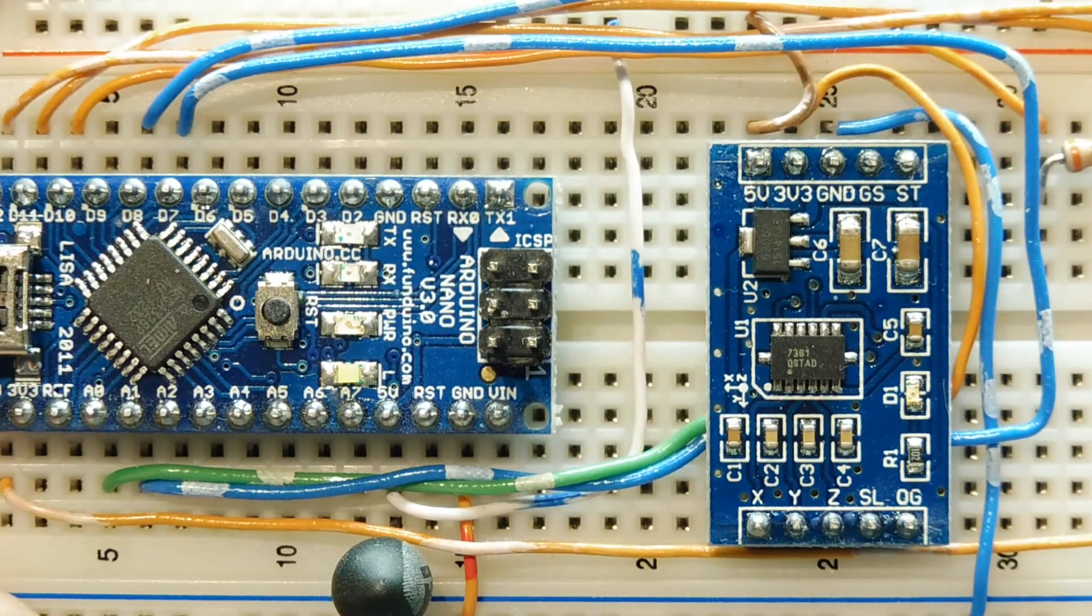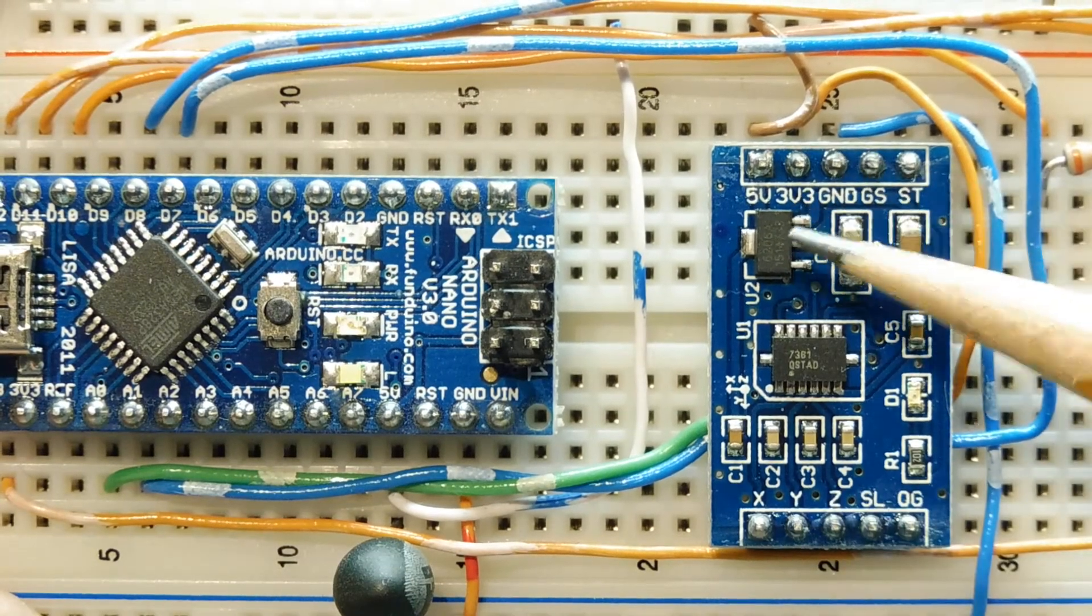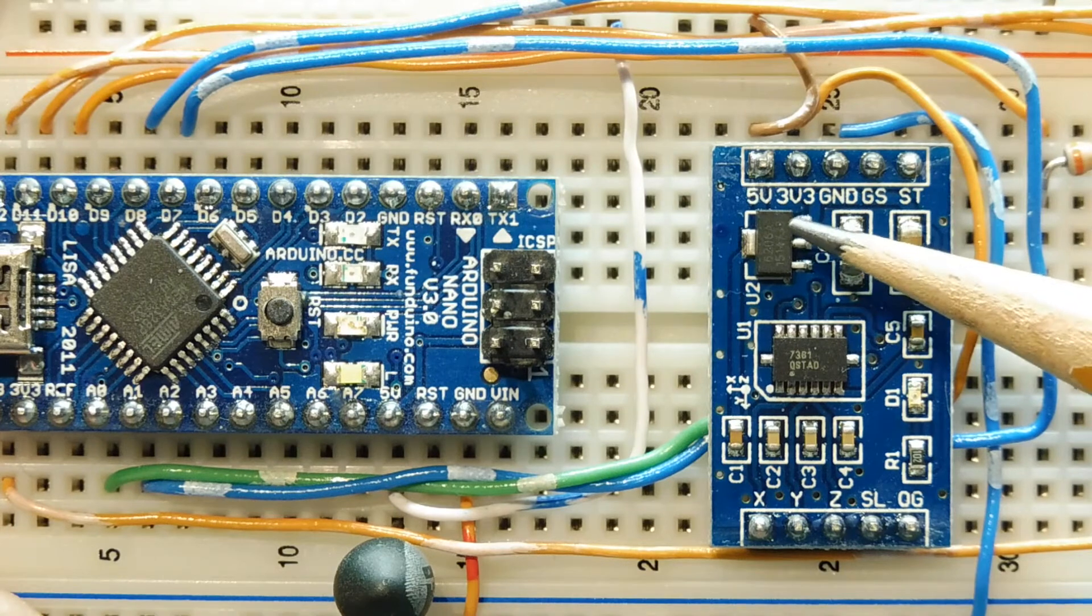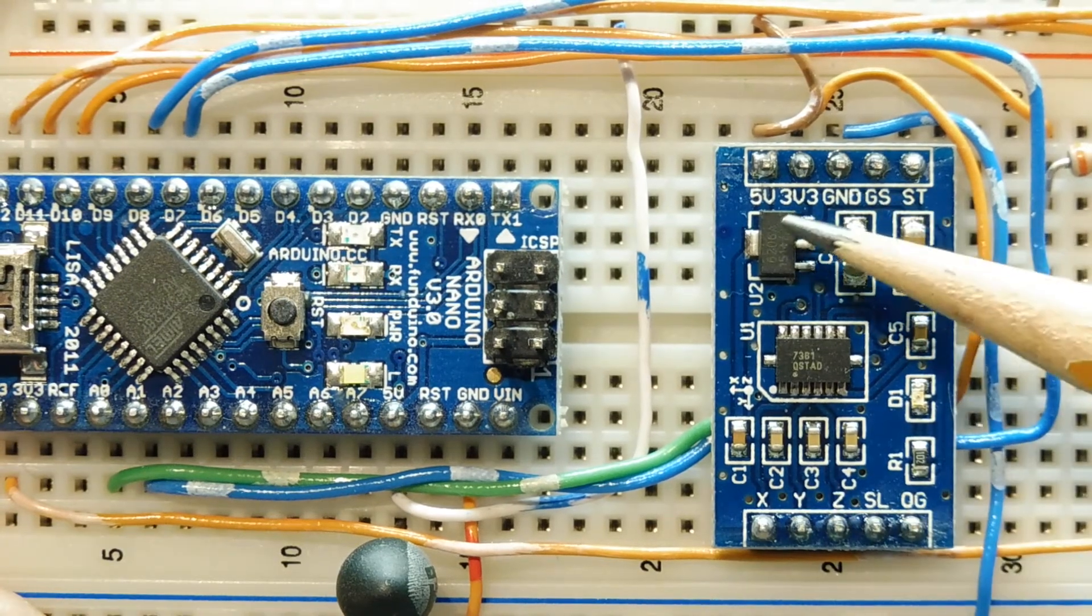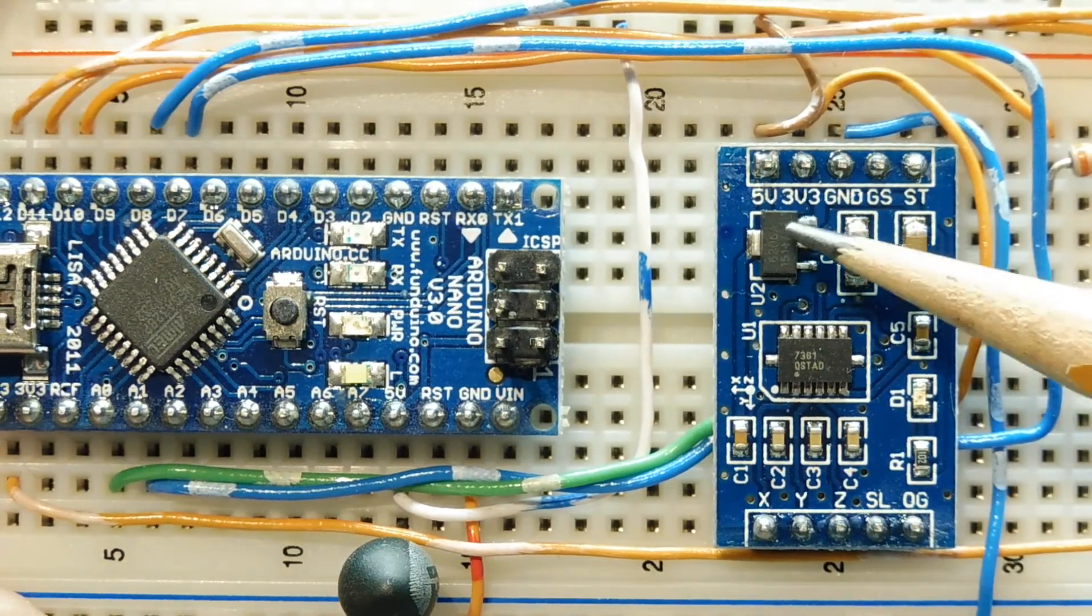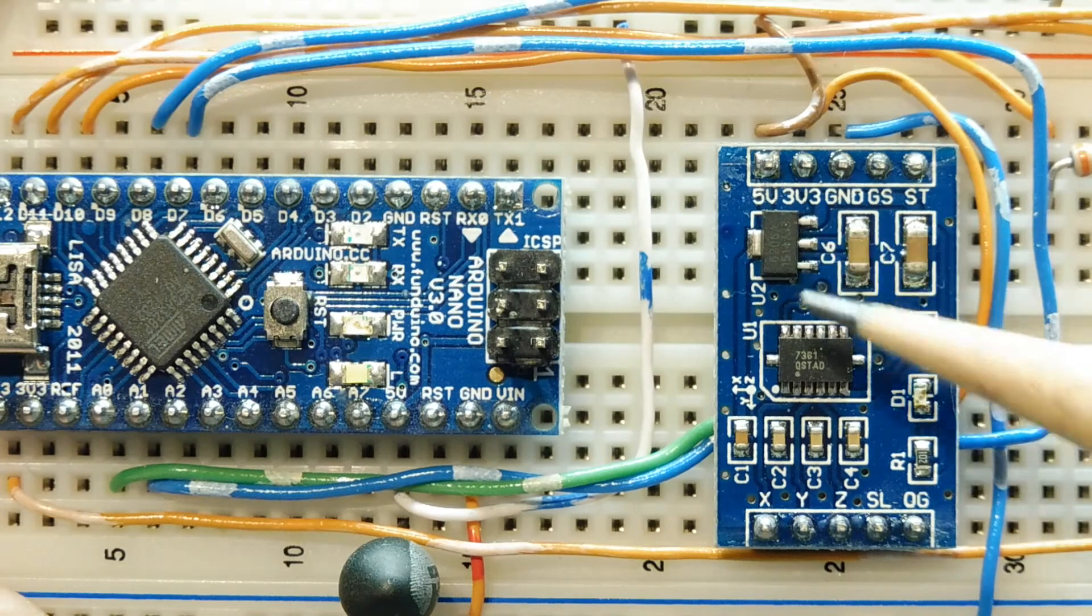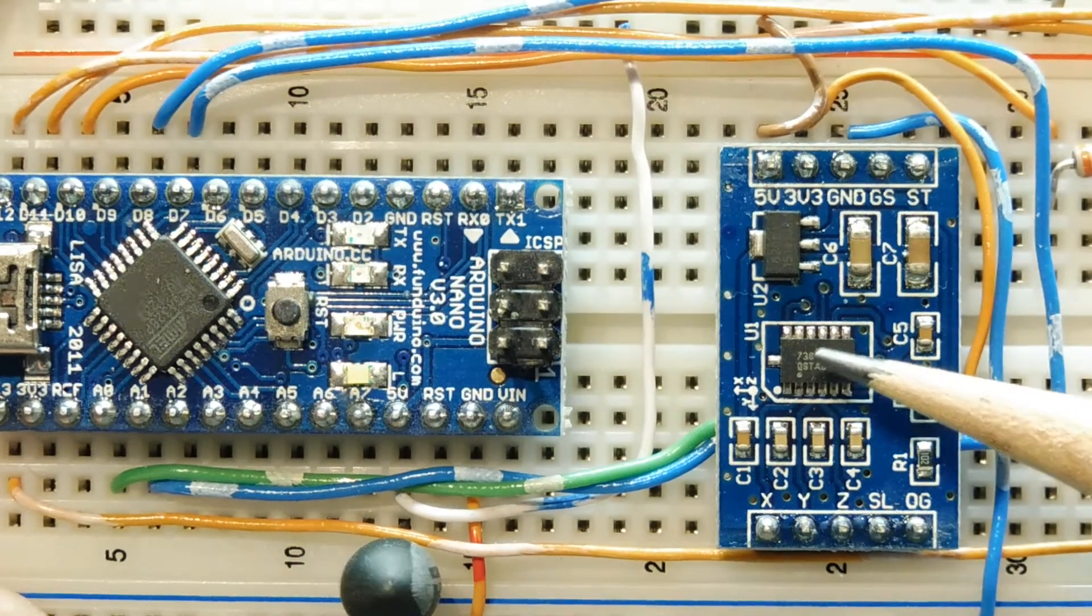On board this little breakout board, there's a 3.3 volt regulator. So you could actually power this board with 5 volts from the Nano, and the regulator will provide 3.3 volts to the accelerometer.